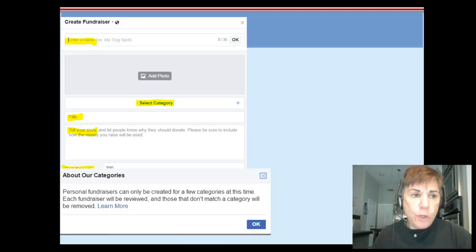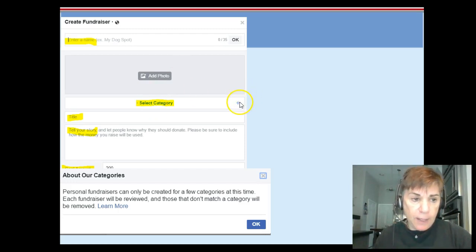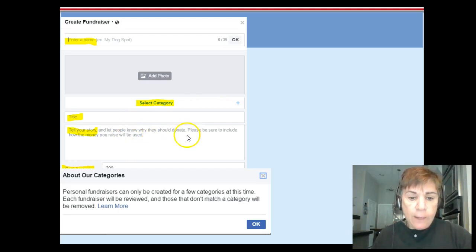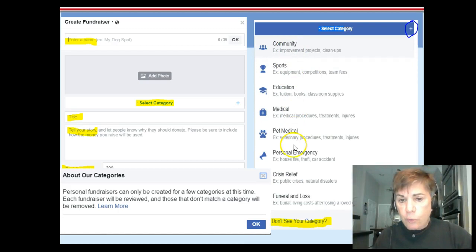Once you click to get started, you'll give it a name, add a photo, and select a category by clicking the plus sign. You'll also give it a title and tell the story. When you go to pick the category, you'll see the available options listed there.